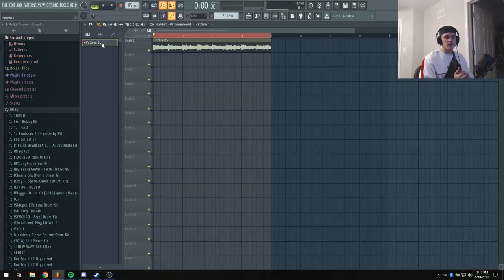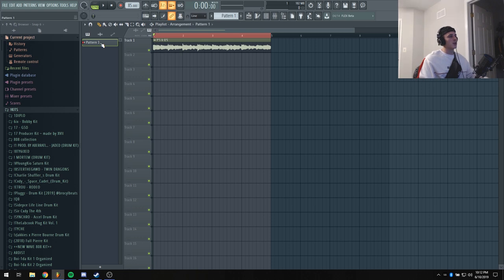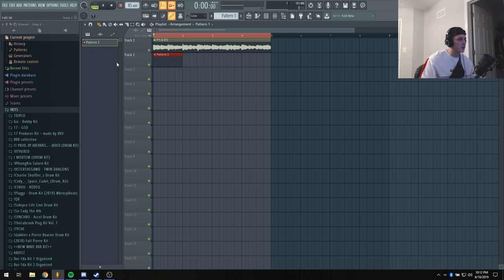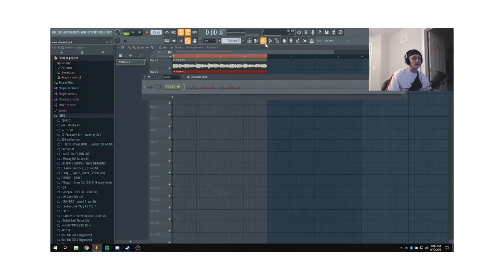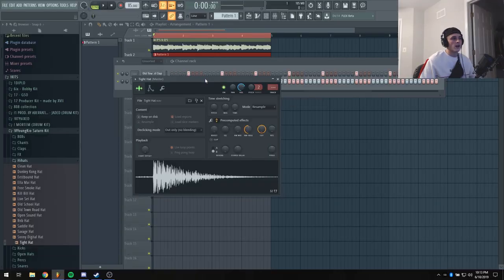Alright, so the BPM for the sample is 85. What I'm gonna do to start is add pattern one into the playlist and add some drums to get some swing on.